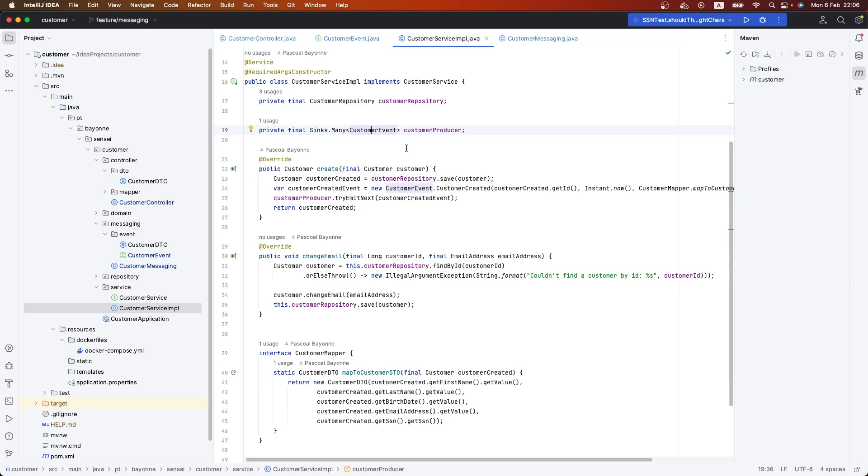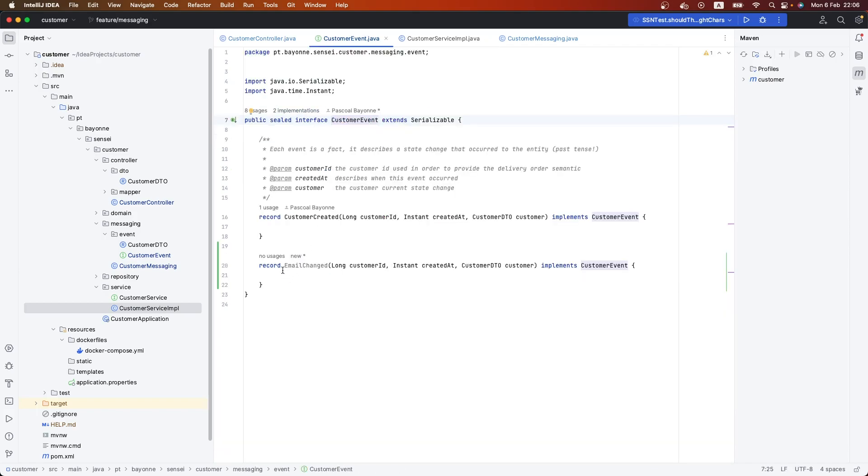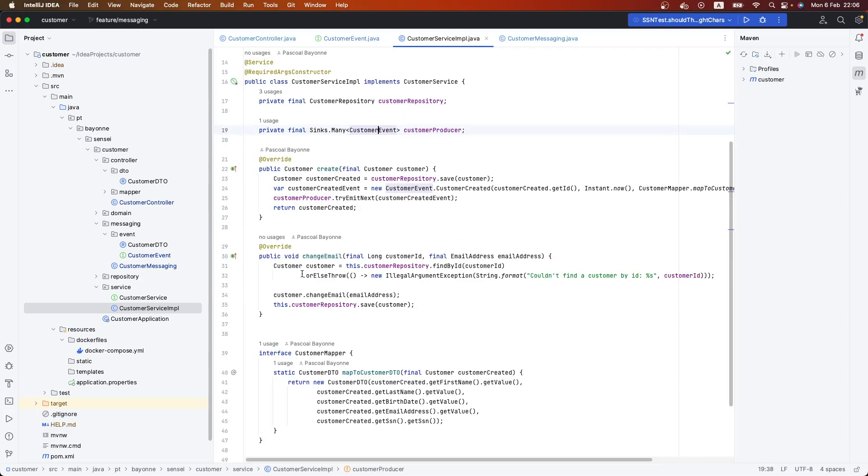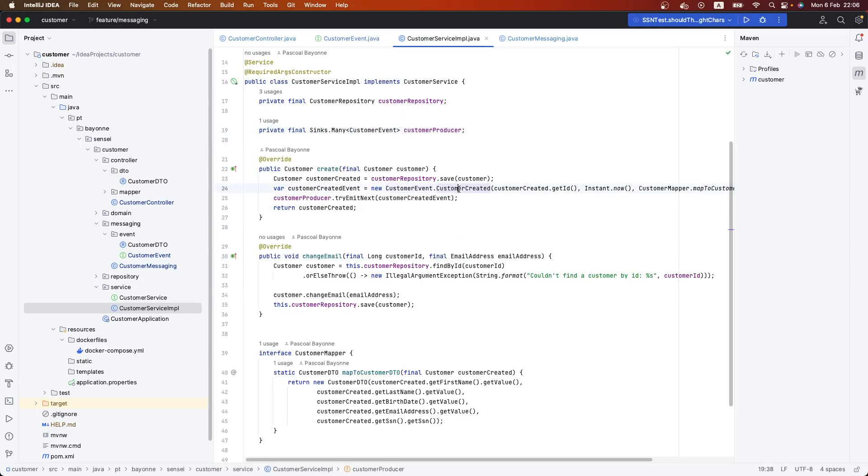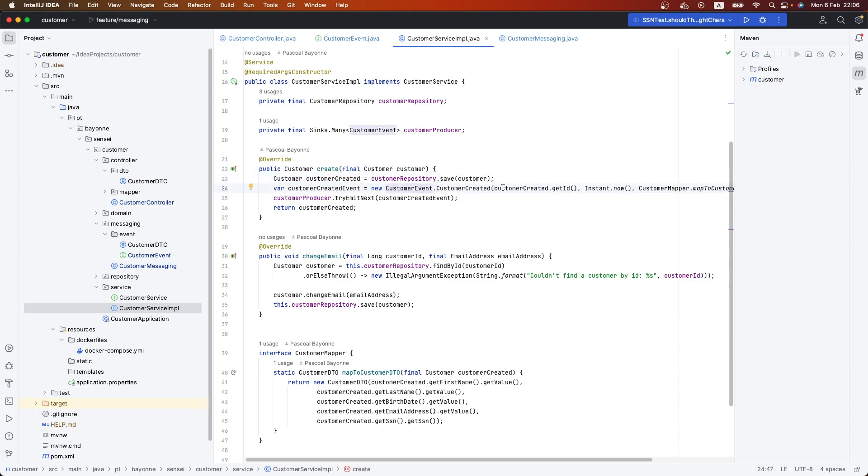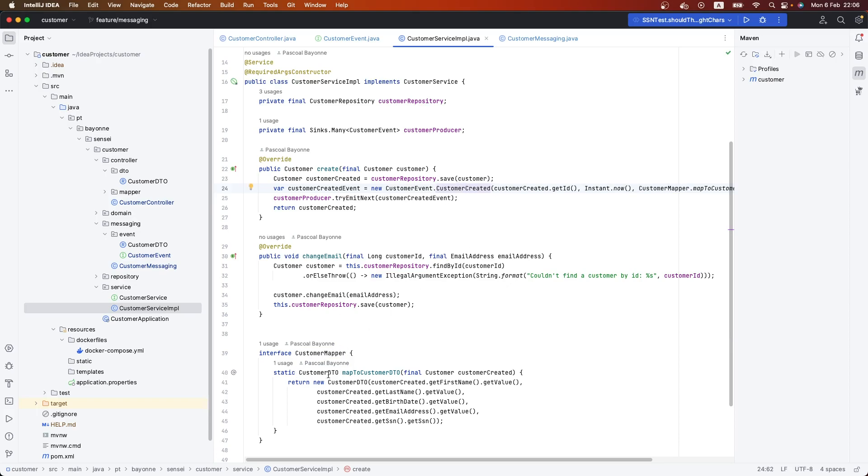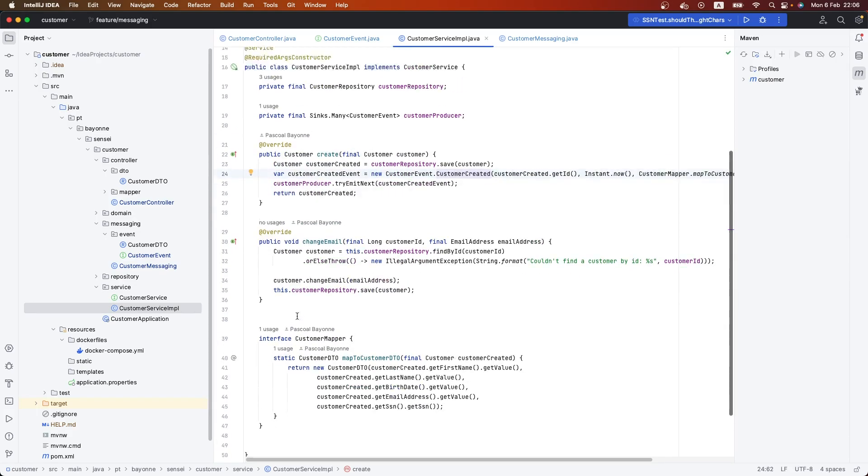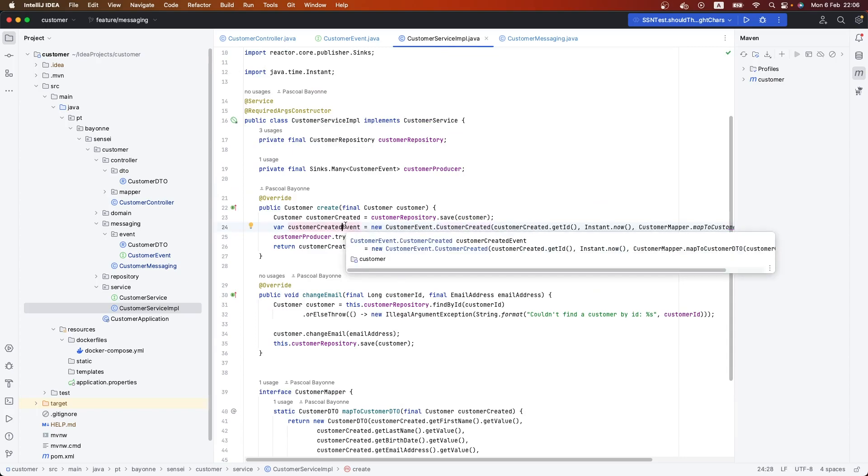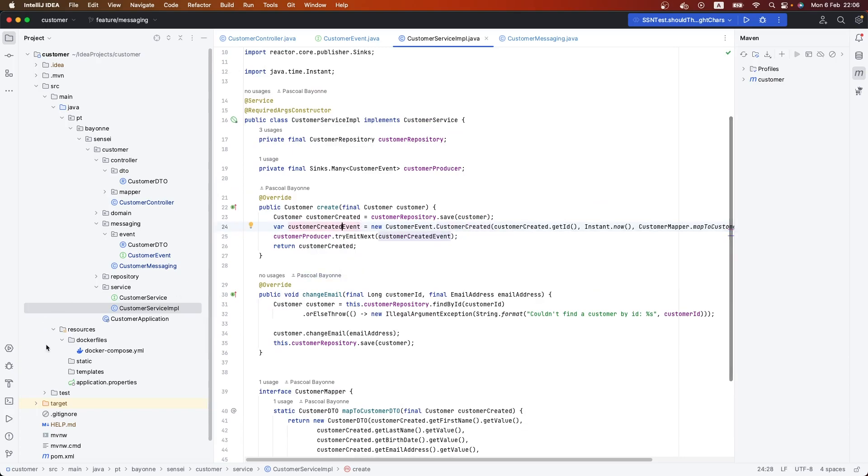We're doing it by creating this interface that we're using here with different events. Instead of sending this customer, I'm sending the customer event. I'm just using the mapper and creating the customer event here. I hope you take a look because it's very simple - just a few lines that I've changed.